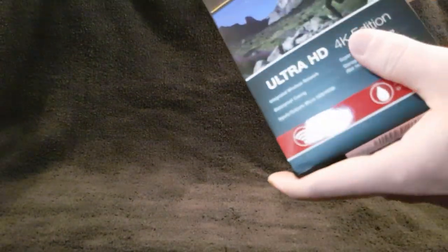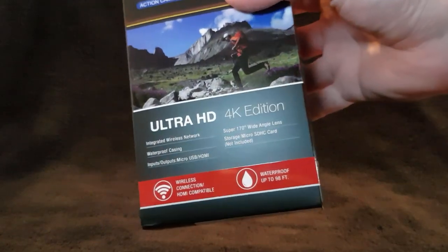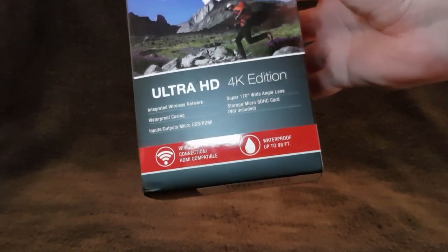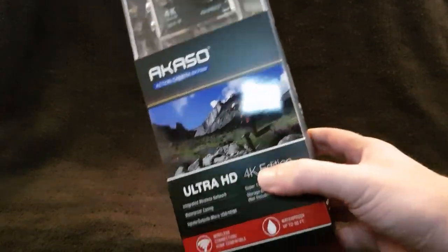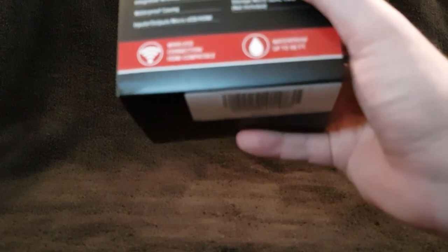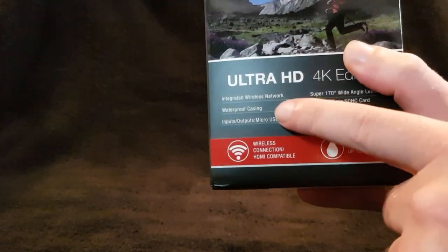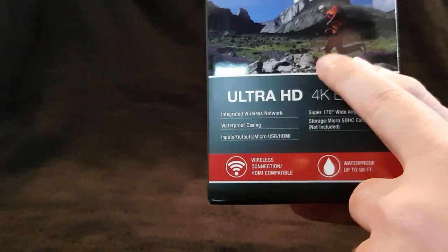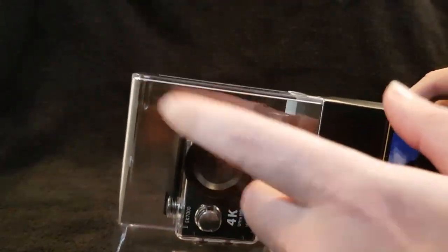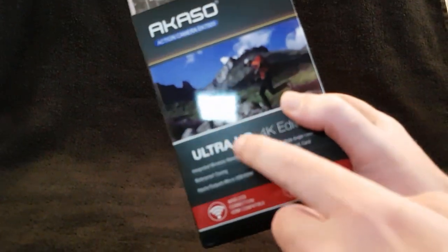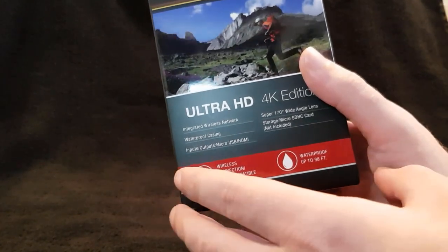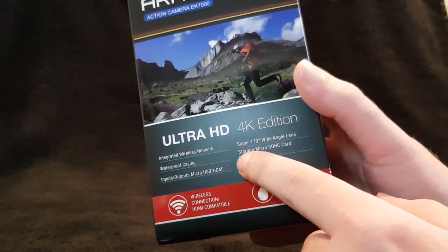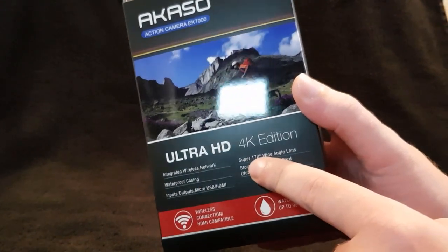Right, now the packaging's off. This was 50 pounds I think, I got it for 30 because I used a load of sneaky discount codes. Integrated wireless network, lovely. A waterproof casing, inputs and outputs lovely, we always want a bit of that.